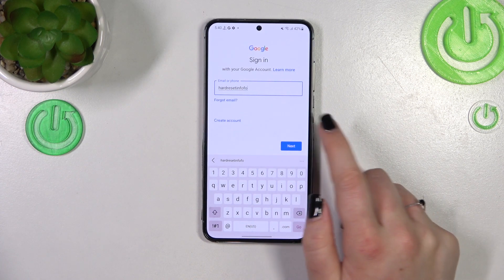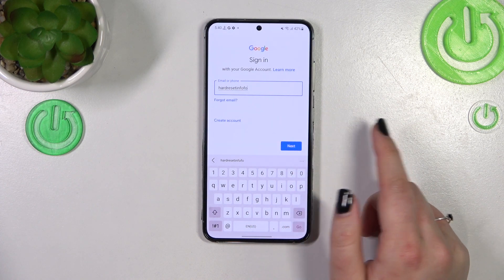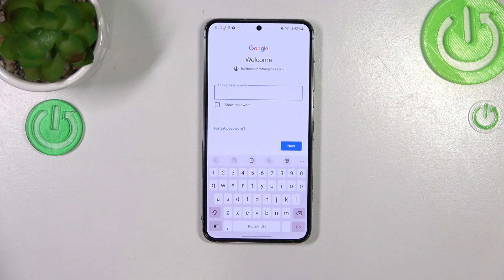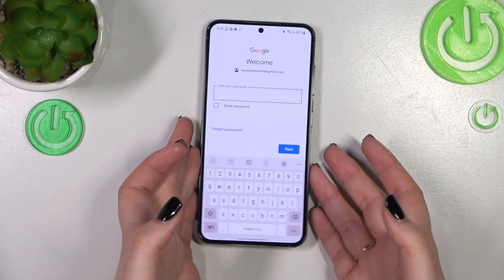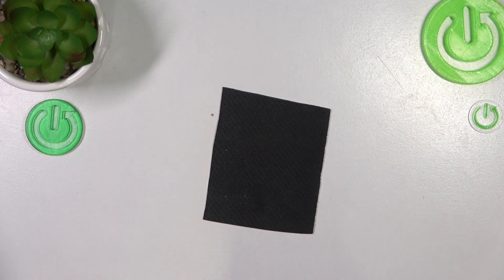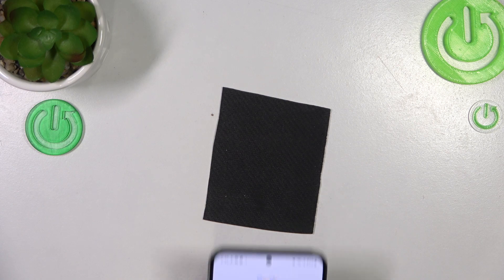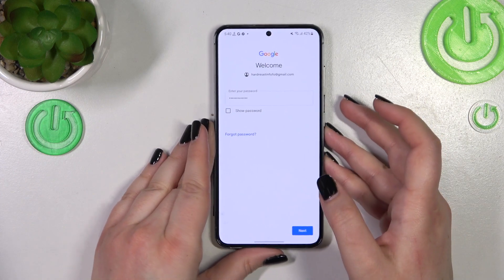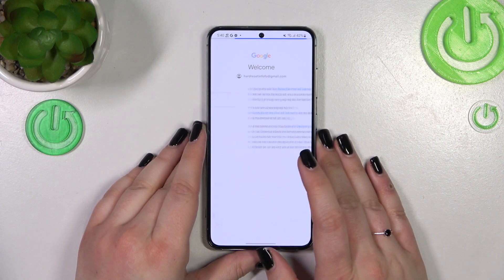Now the email is correct, so we can tap on 'Next.' Here we have to enter the password, so let me do this off screen. All right, now let's tap on 'Next.'